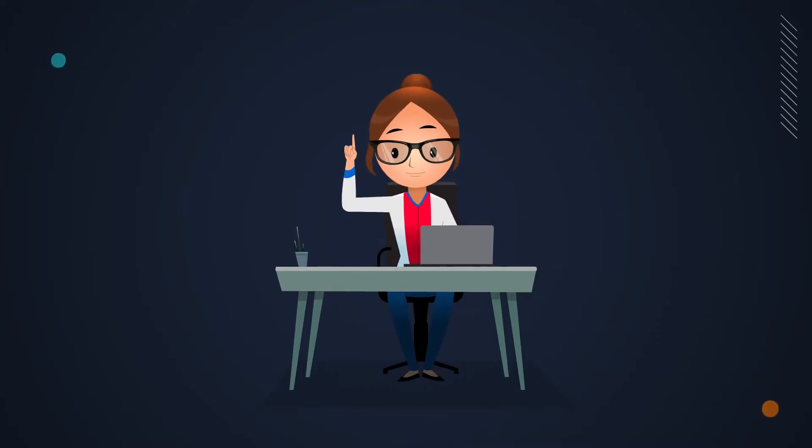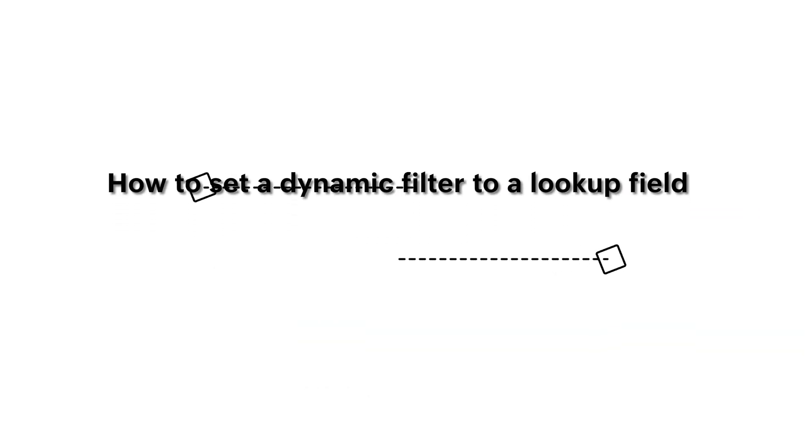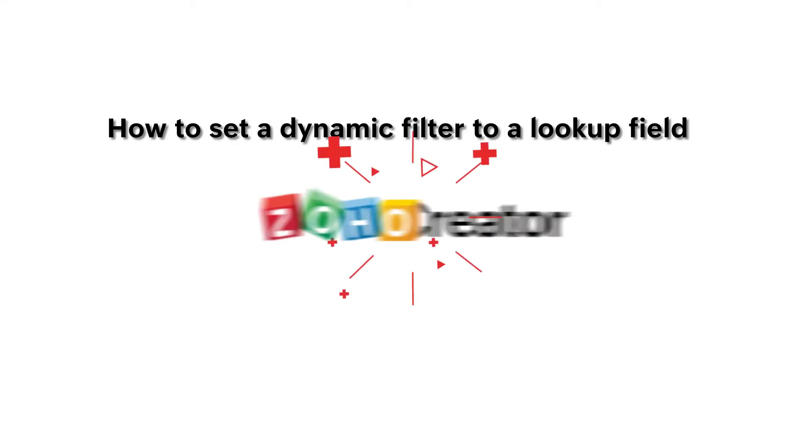Hello everyone! In this video, we'll learn to filter out the results dynamically in a lookup field.